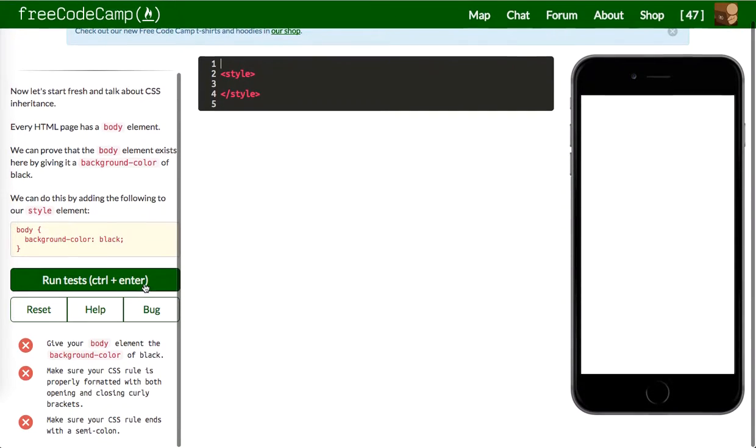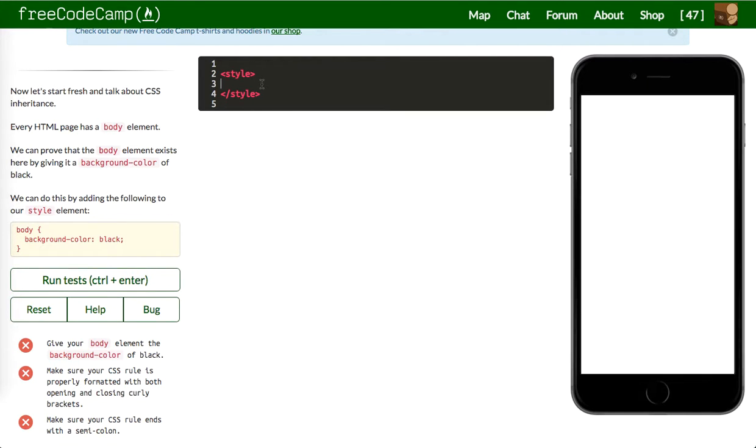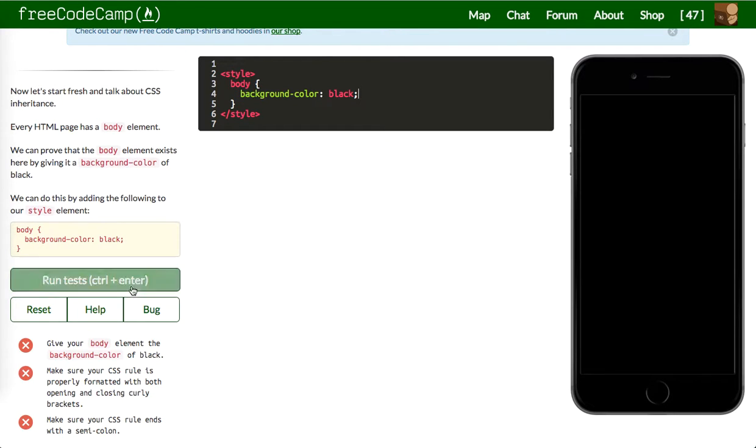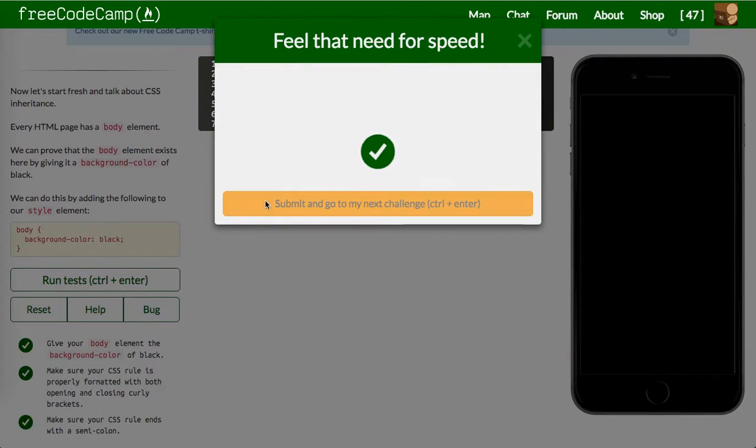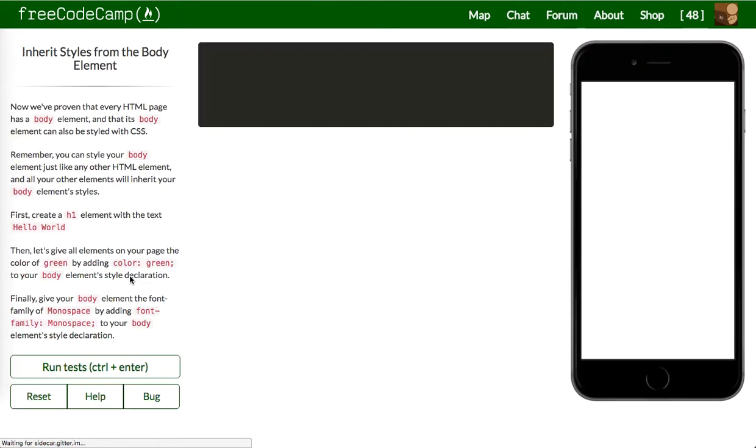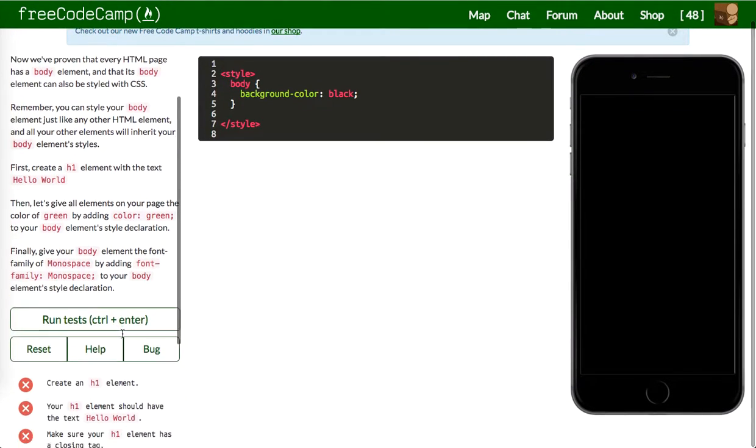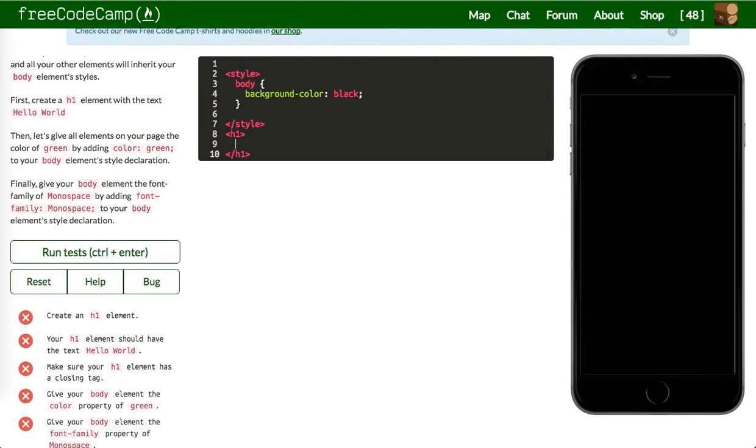Next up will be give your body element the background color of black. So body background color black. Awesome, let's run that. Looks good. Next up will be create an H1 element. We'll say hello world. There it is.